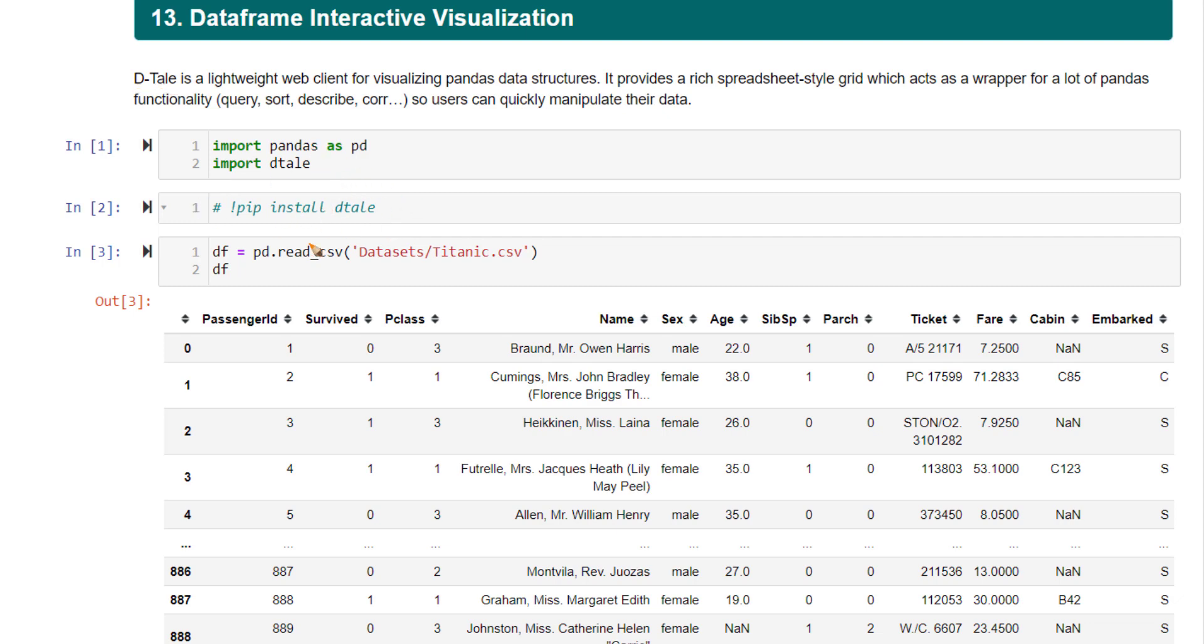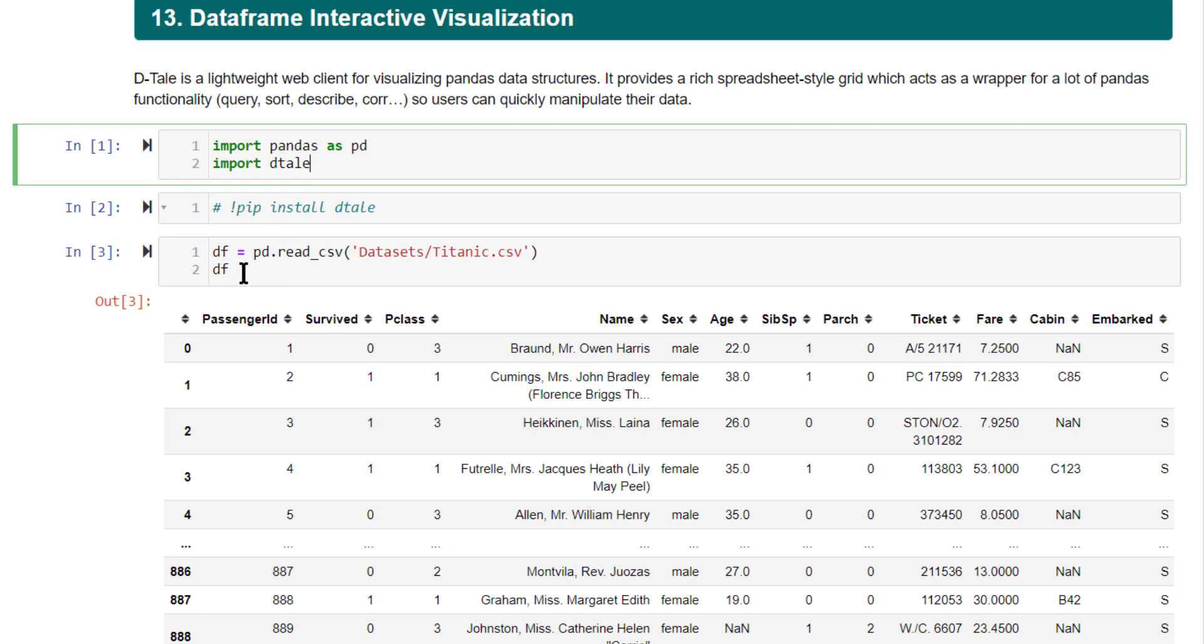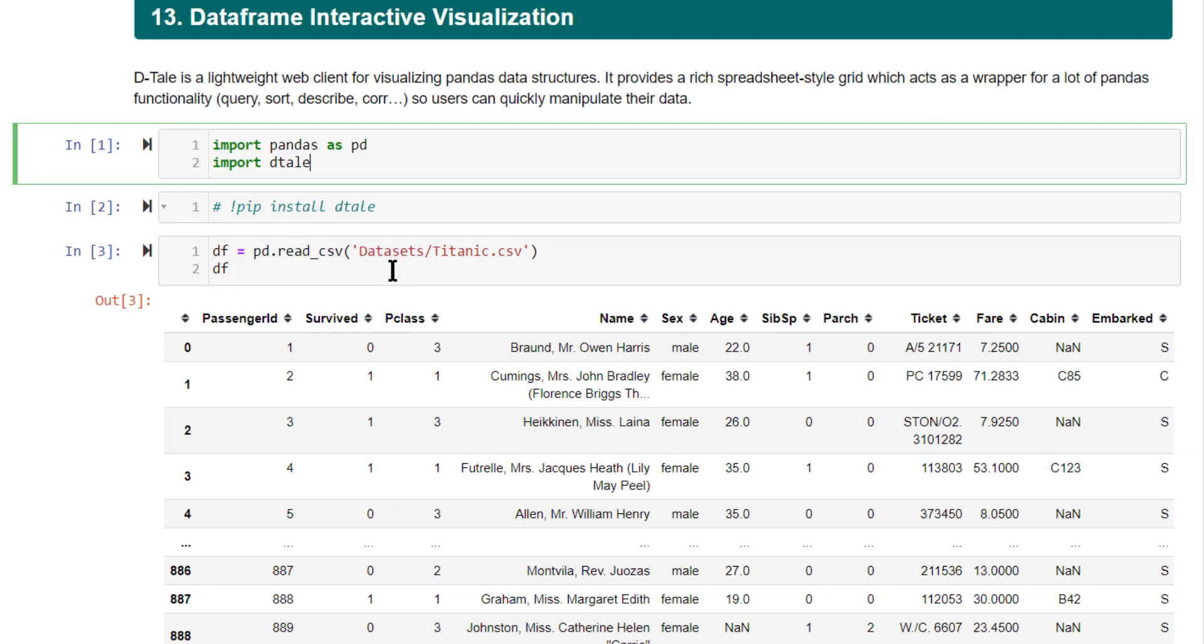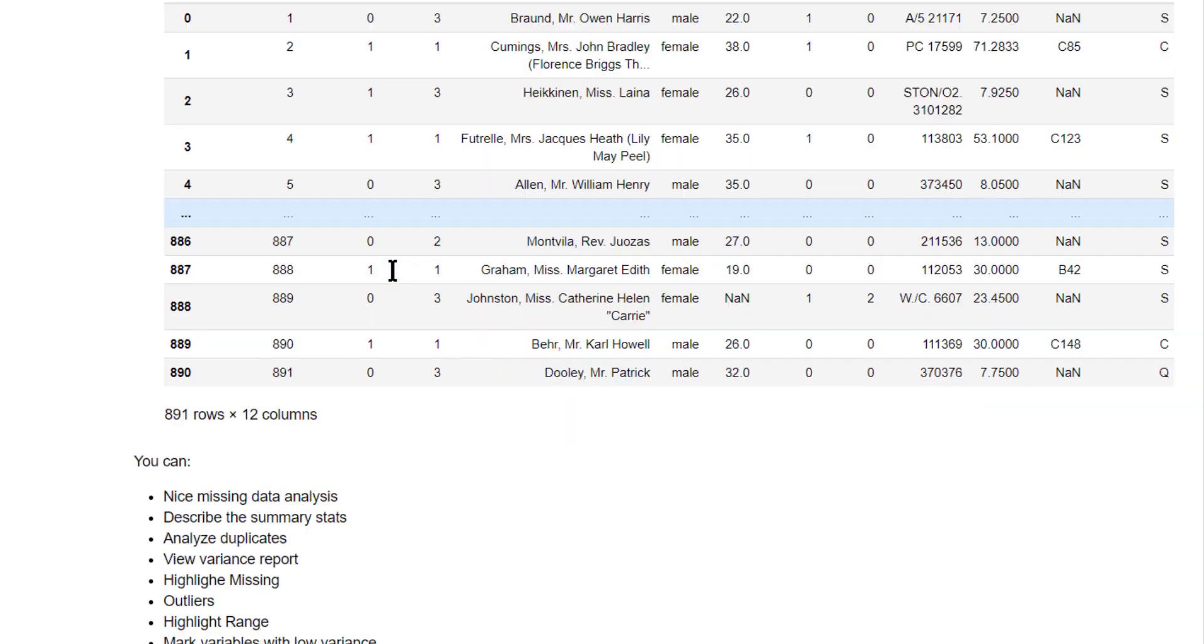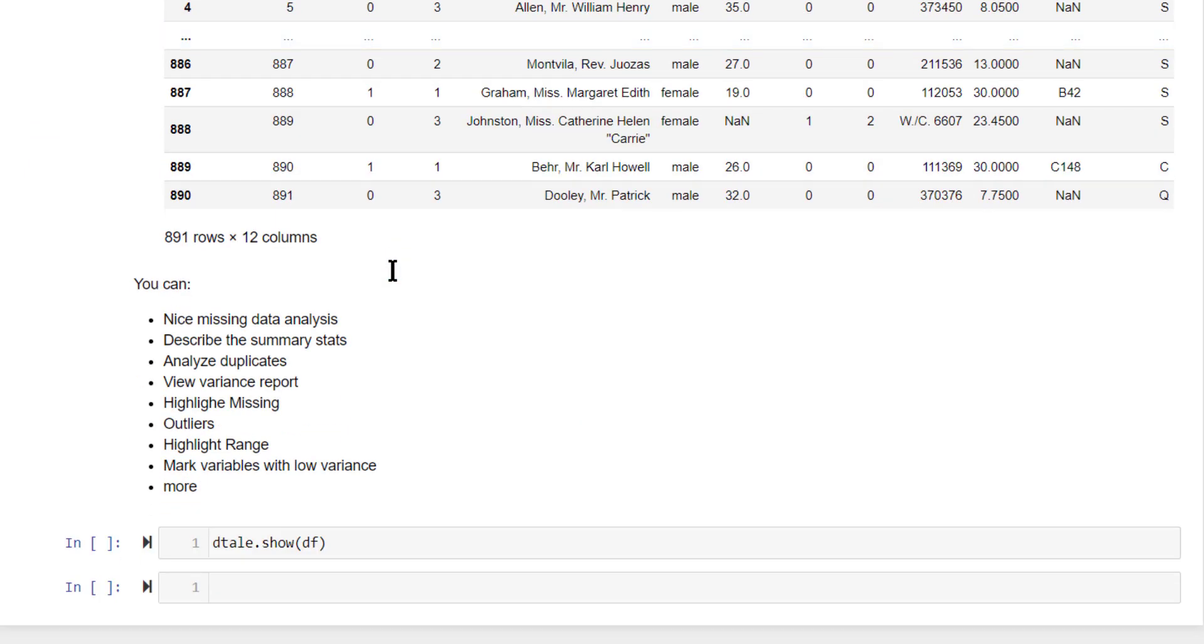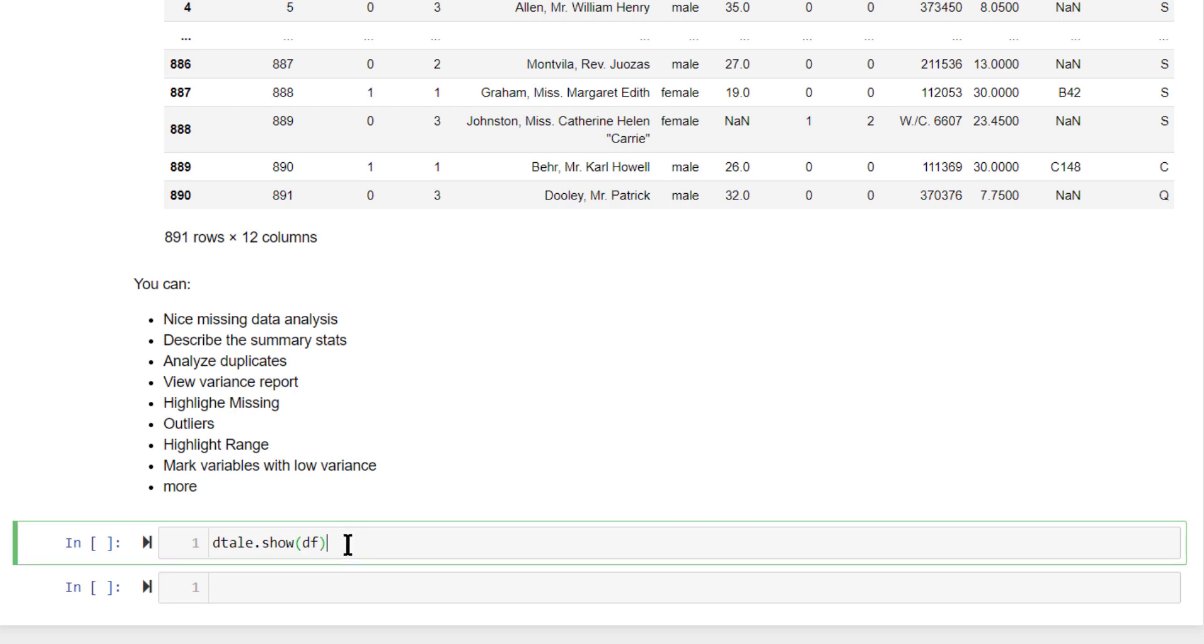Now, this is the command to install it. Once you install, you can import it. I have already imported and loaded the data frame also. Just through one single function, you can invoke all of these analysis. Not just this, more of such analysis is present. That is analyzing missing values, summary statistics, analyzing duplicates, variance report, highlighting missing values, all these. Let's have a look at it.